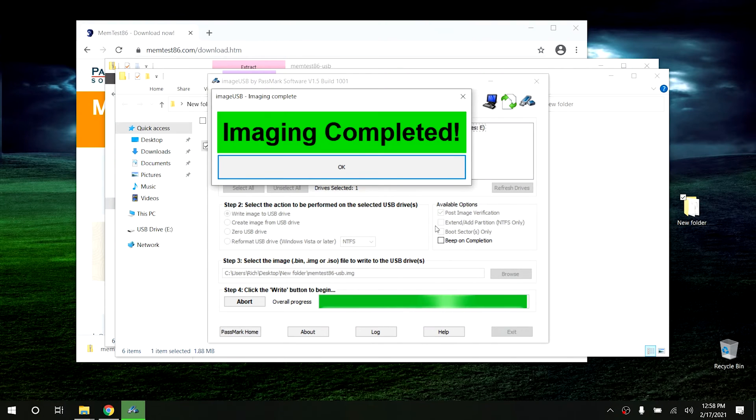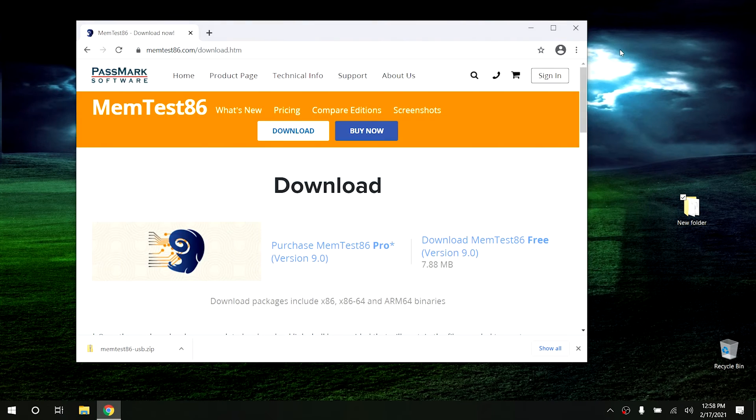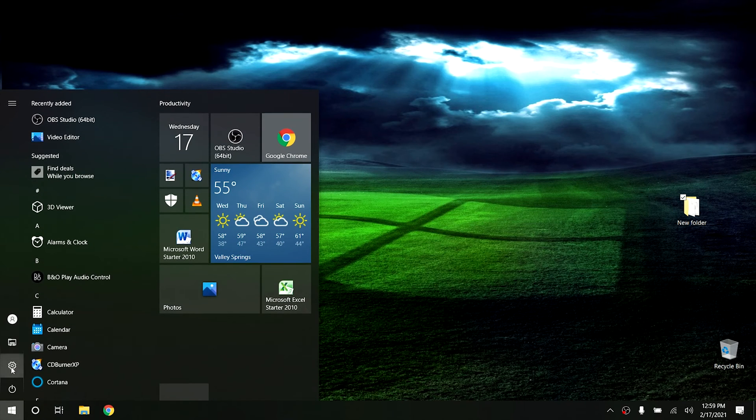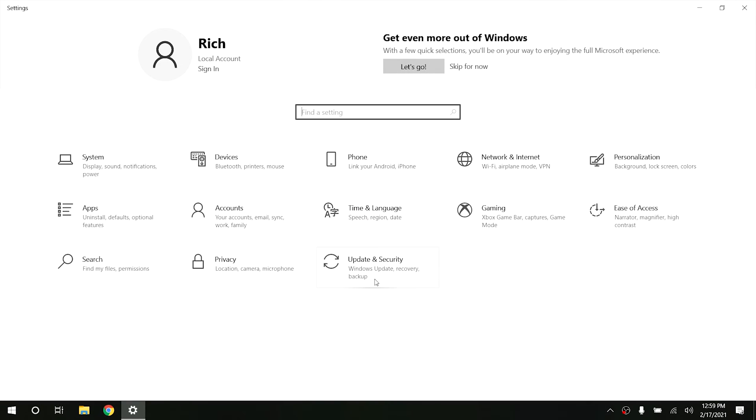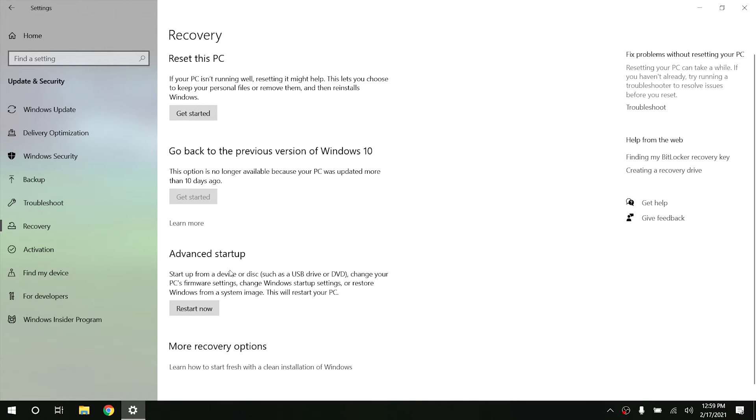I'm going to show you a way to do this from within Windows to make it a little easier and more uniform, so you don't necessarily have to know the startup key for your specific computer. However, if you're using this on a computer that's disabled or won't start Windows, you'll need to know that shortcut key — go to the manufacturer's website to find that out. Once the image is complete, hit OK and close the program. Go to the Start menu, click Settings, then Update and Security, then Recovery.